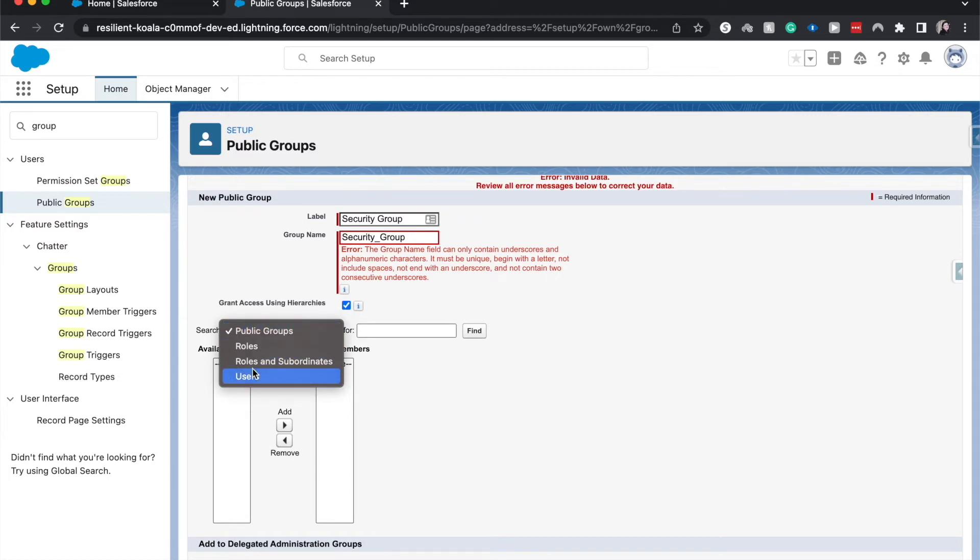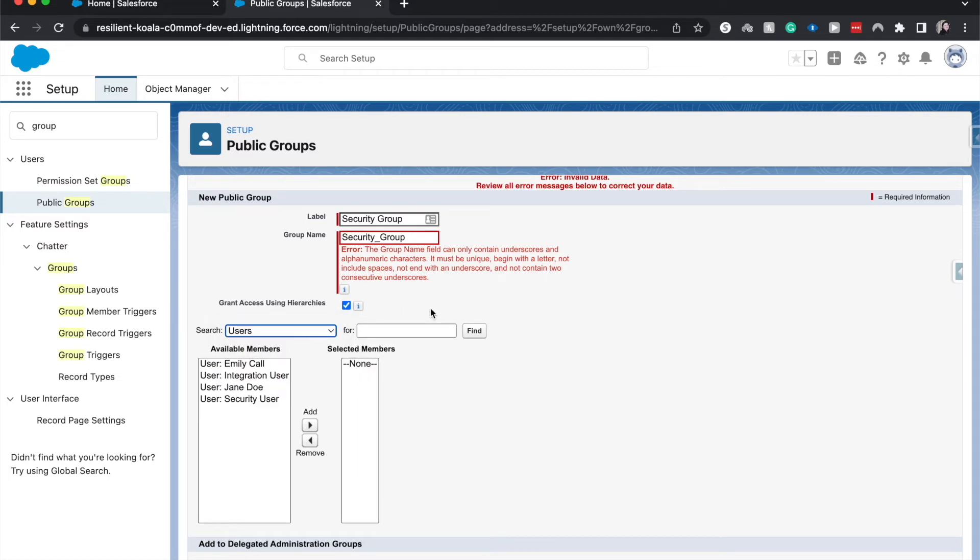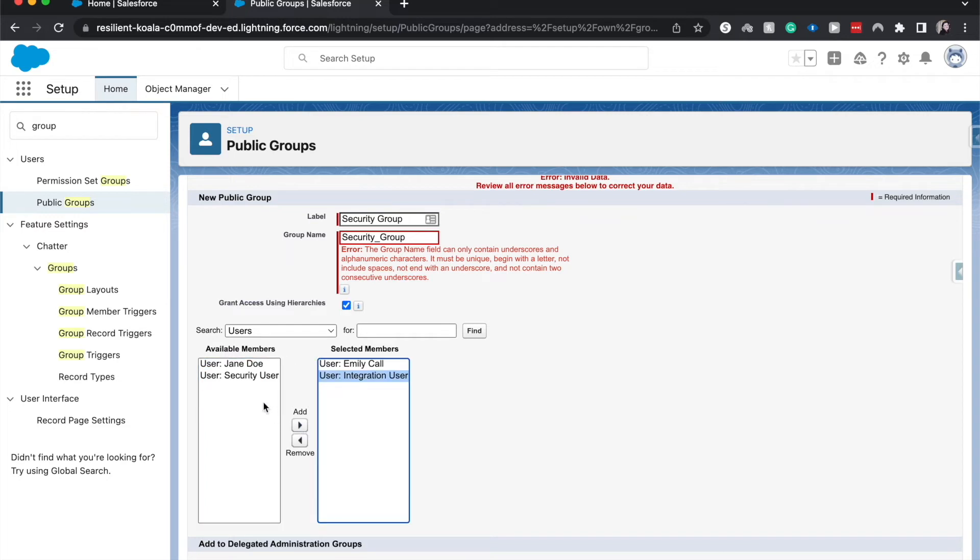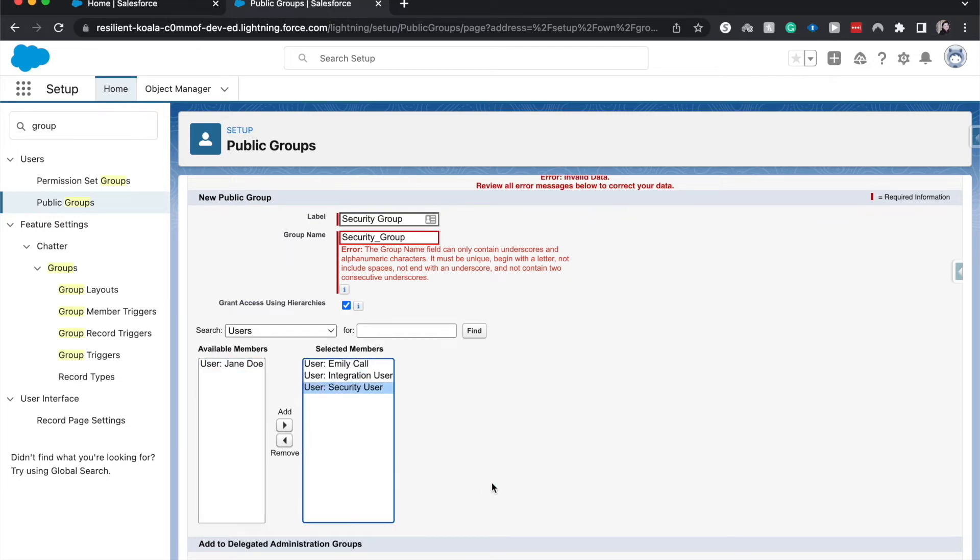I'm going to have this be for users to collect the different users that I want to be in on the security group. I would like it to be myself, the integration user, and the security user and not have it be Jane Doe.